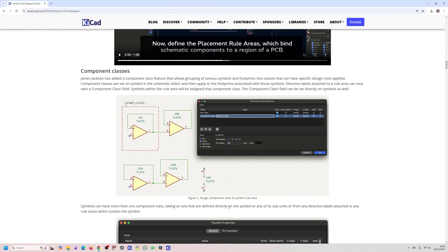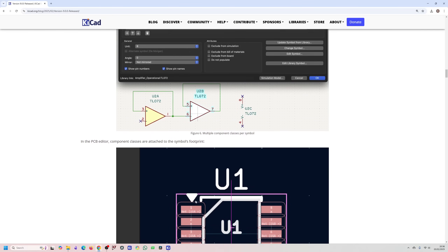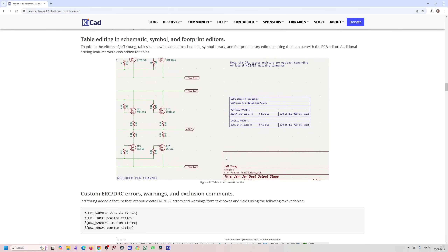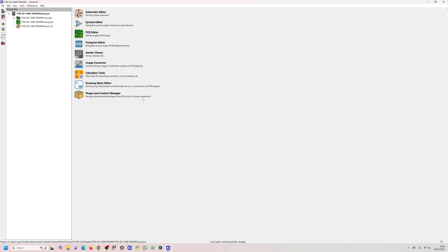Component classes attach to the component itself, whereas currently classes are only assigned to nets, so this will make assigning net classes to tracks and components easier. There's also a table feature you can add to schematics, and custom ERC/DRC errors. Now that KiCad 9 is installed, let me look at the project I'm working on.